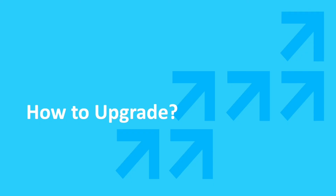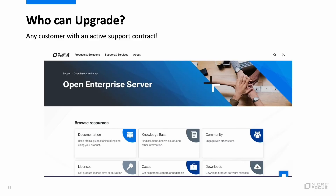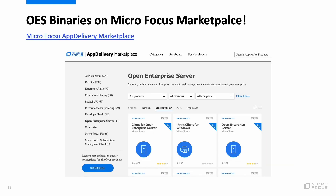Now if you are convinced and ready to upgrade, let's learn how to upgrade your implementation to the latest version. All customers with an active maintenance can upgrade to the latest version of OES. OES binaries are now available over the MicroFocus app delivery marketplace. This may just as well be the simplest and fastest way to keep yourself notified on new releases, download files, and review them all in one place.